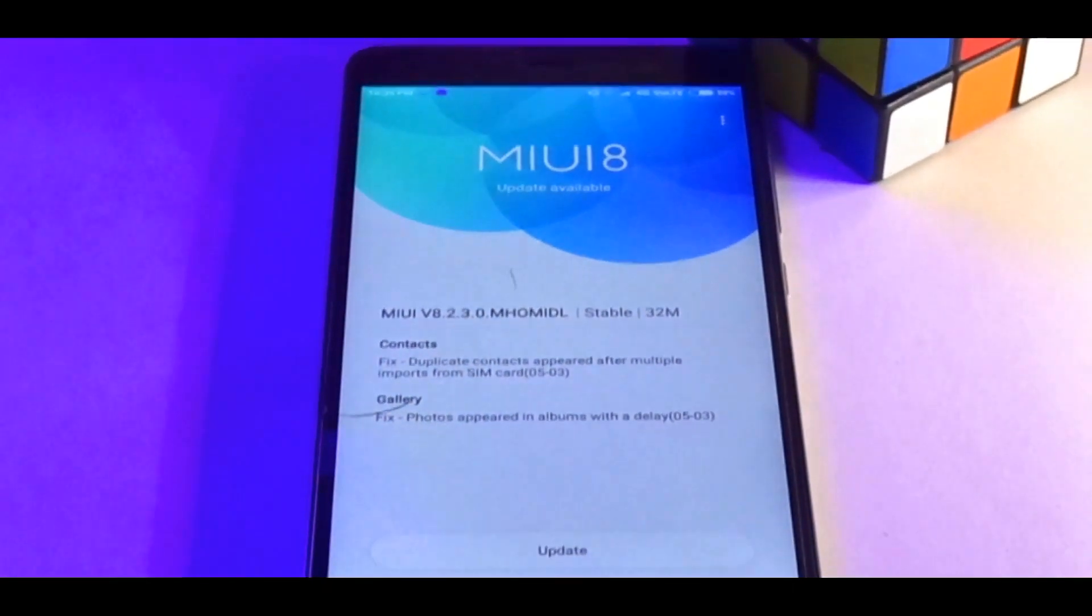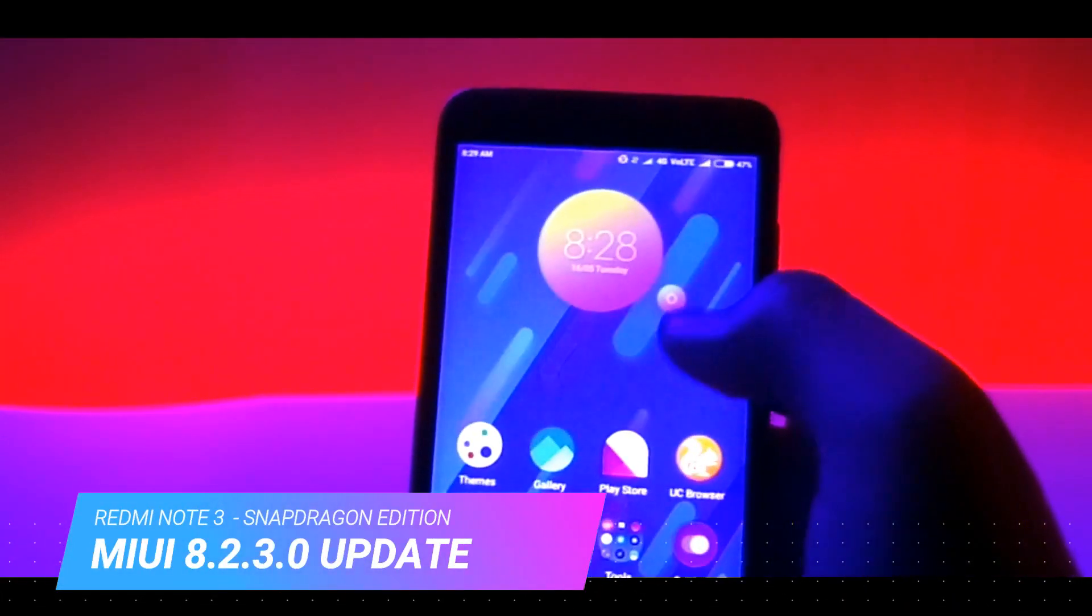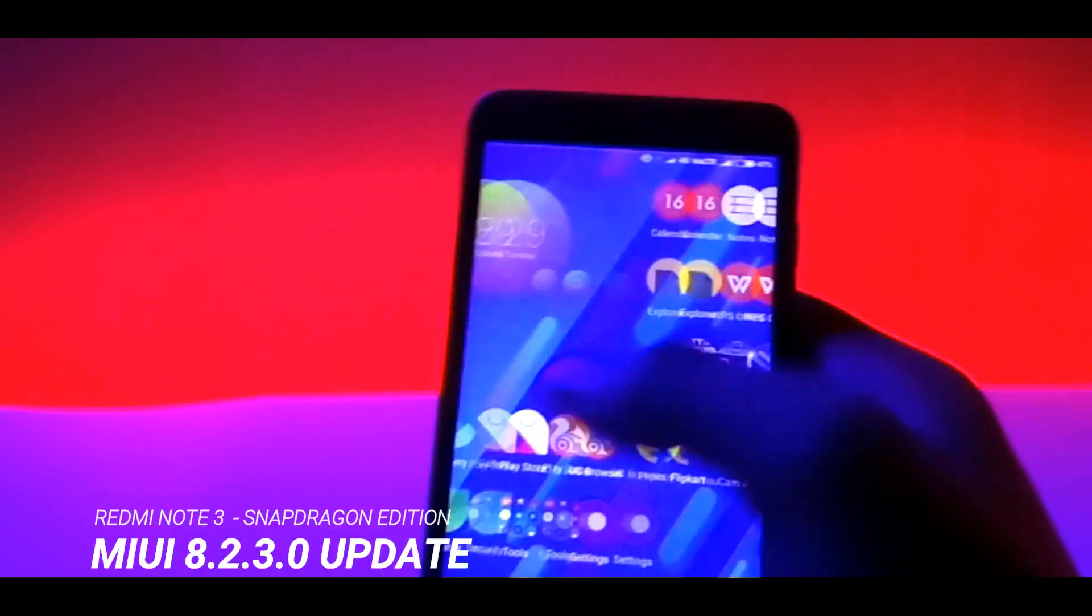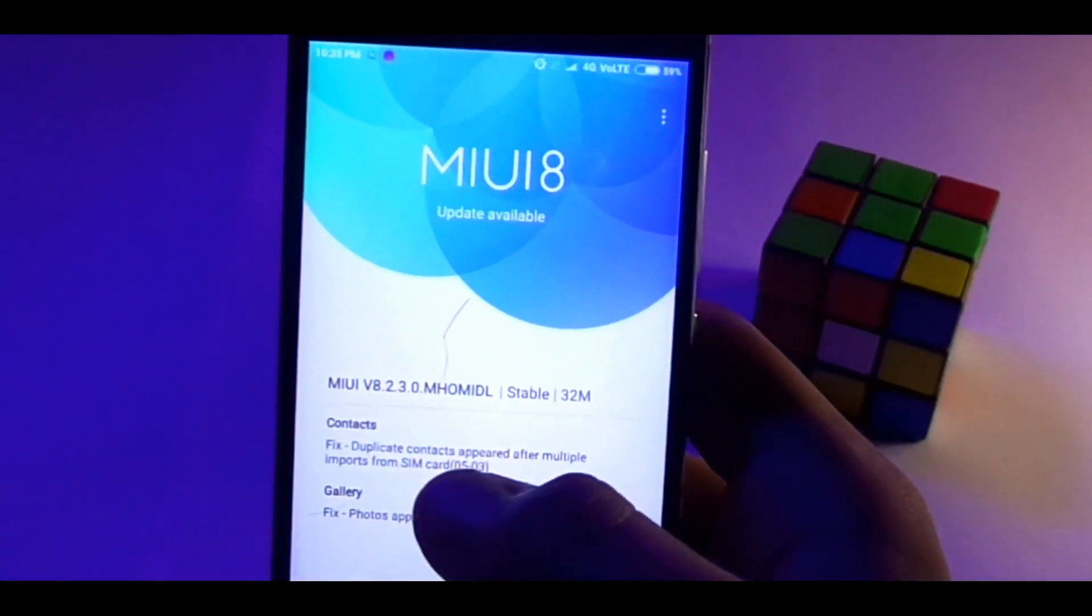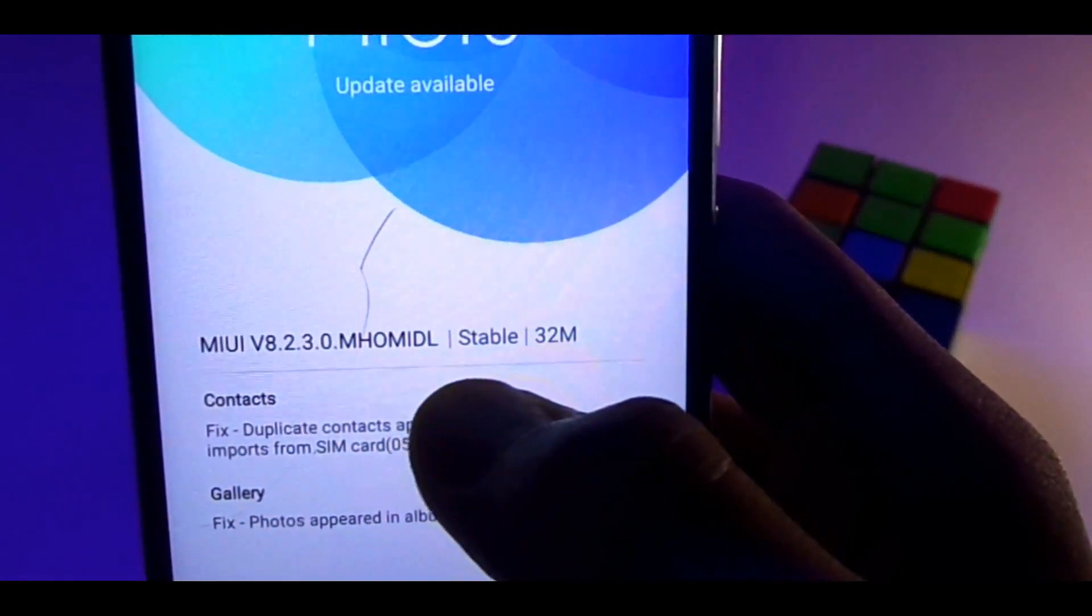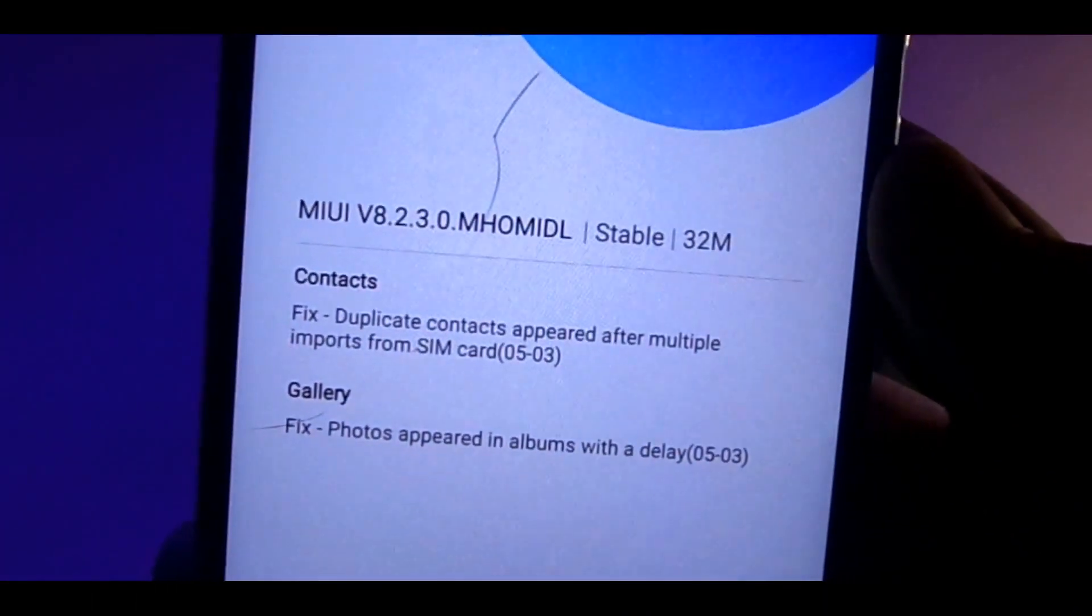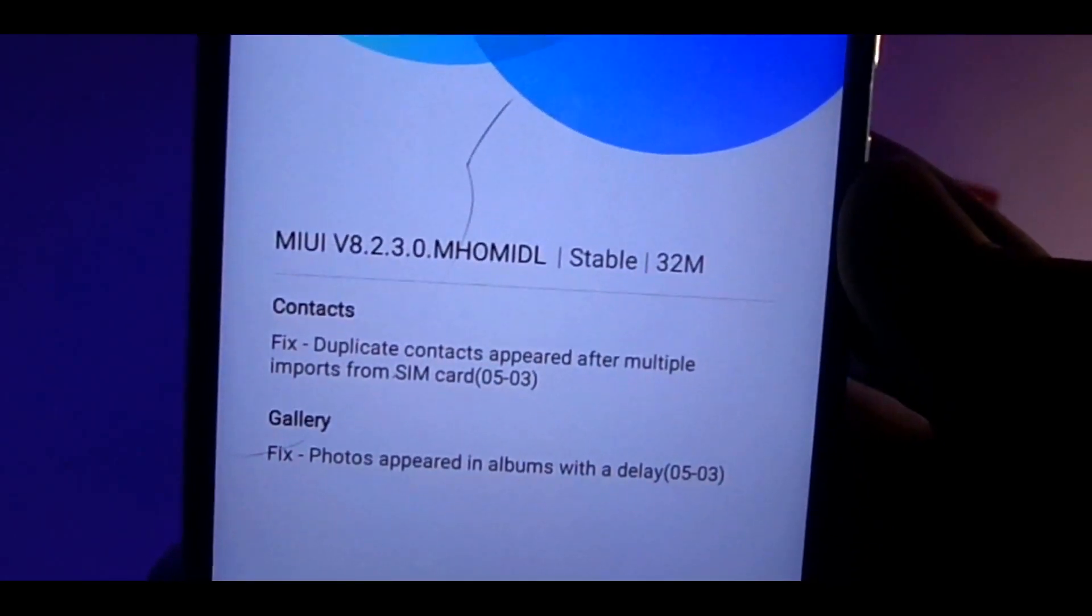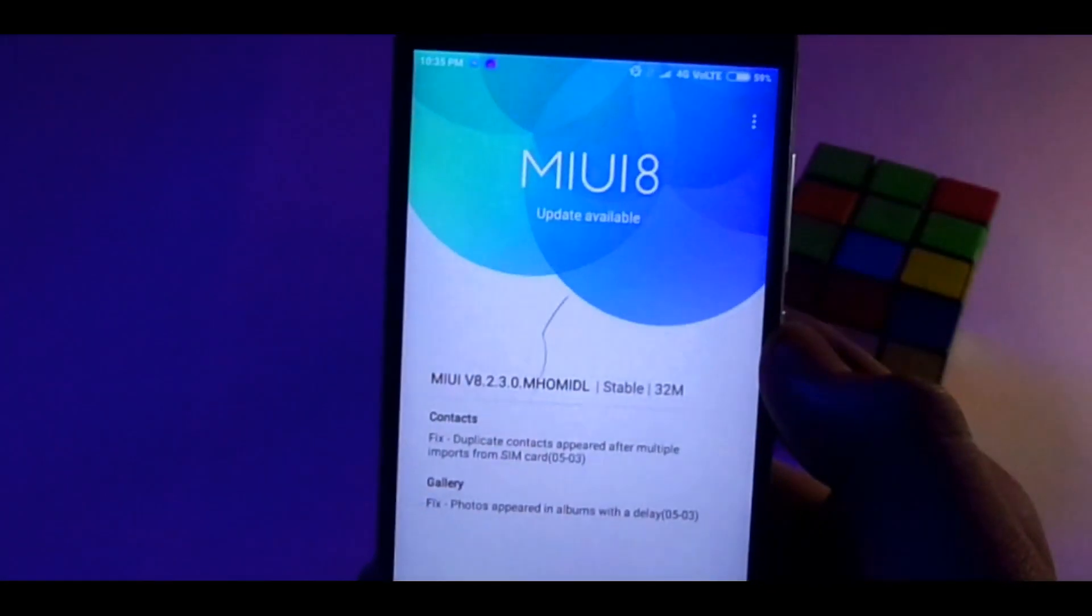In this video I'm gonna talk about MIUI 8.2.3.0 update for Redmi Note 3 Snapdragon Edition. The description of the update states it to be a very minor 32 MB update and just fixes some contact and gallery issues. But is it so or there's something more to it? Well, let's find out.